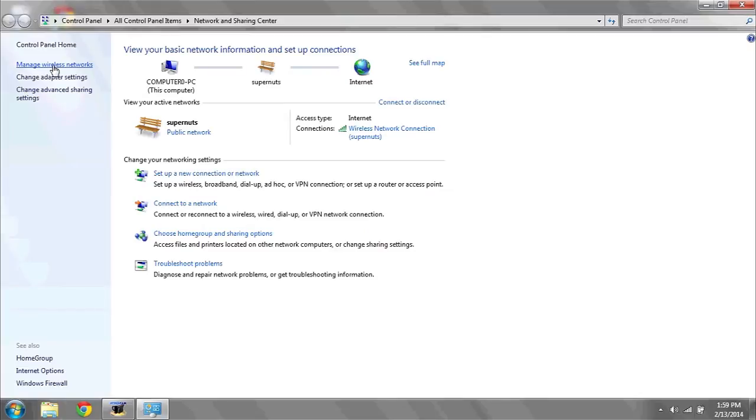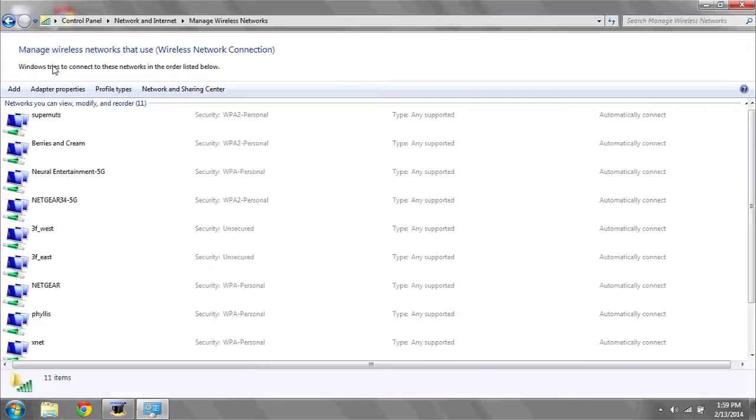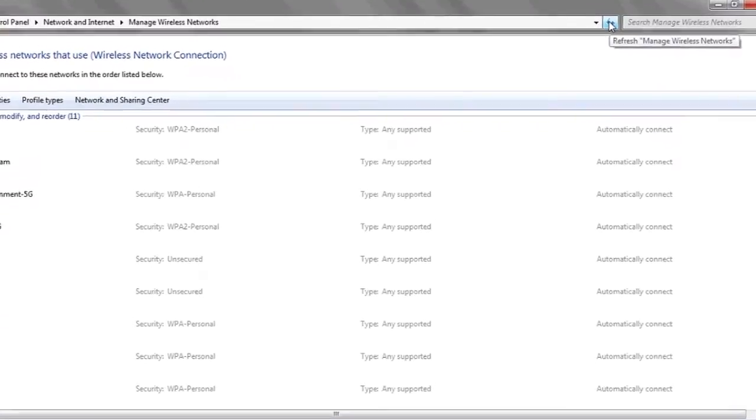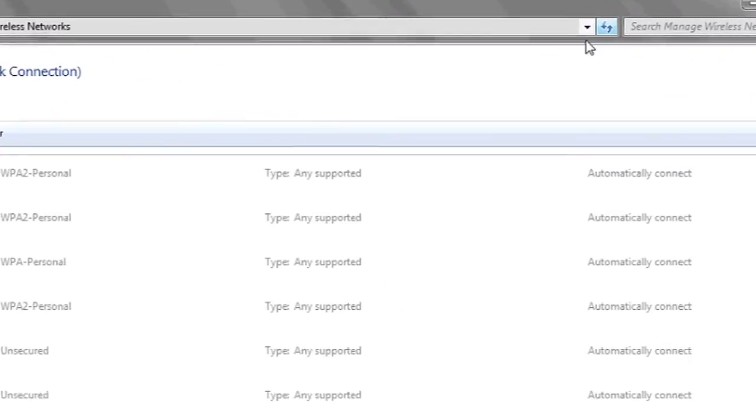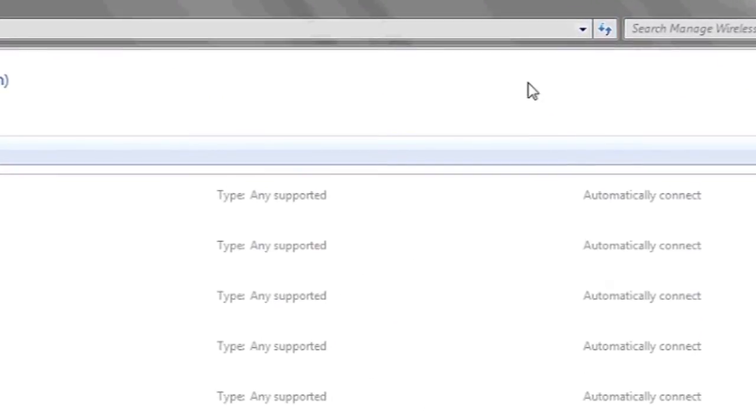In the top left you can click manage wireless networks and then here in the top bar you'll see a refresh symbol. This will refresh the Wi-Fi networks in your manage Wi-Fi networks.